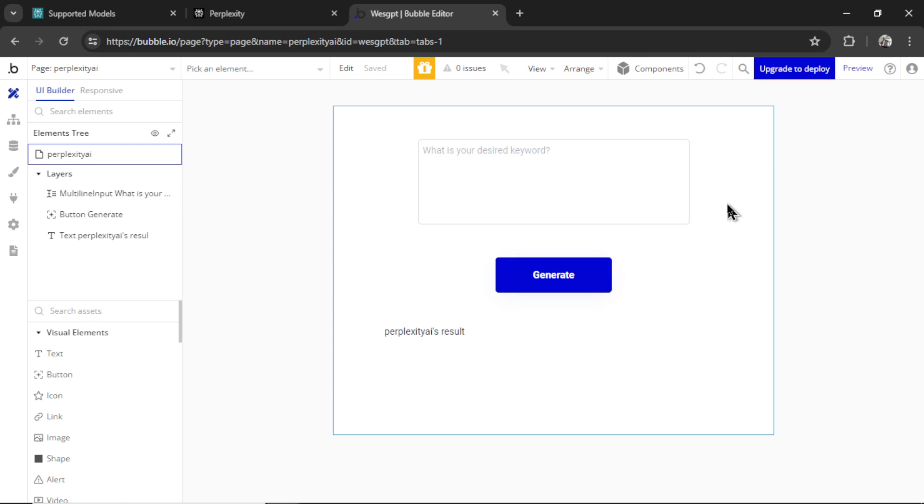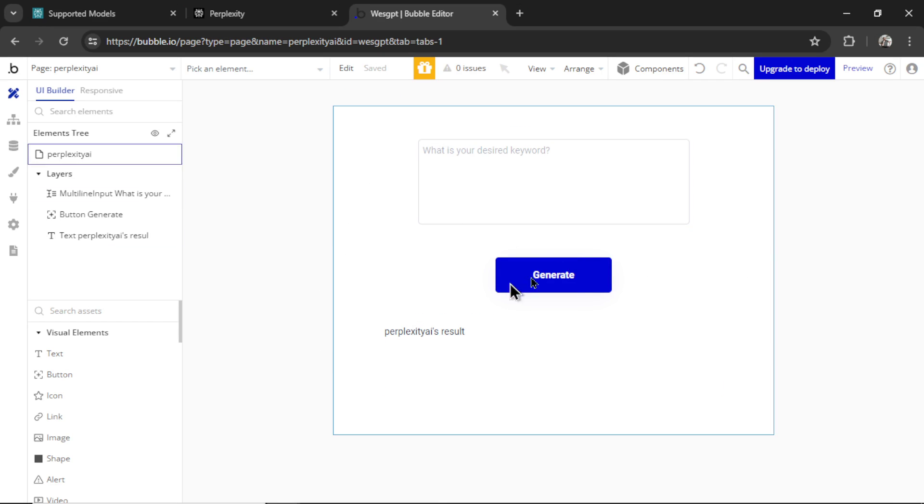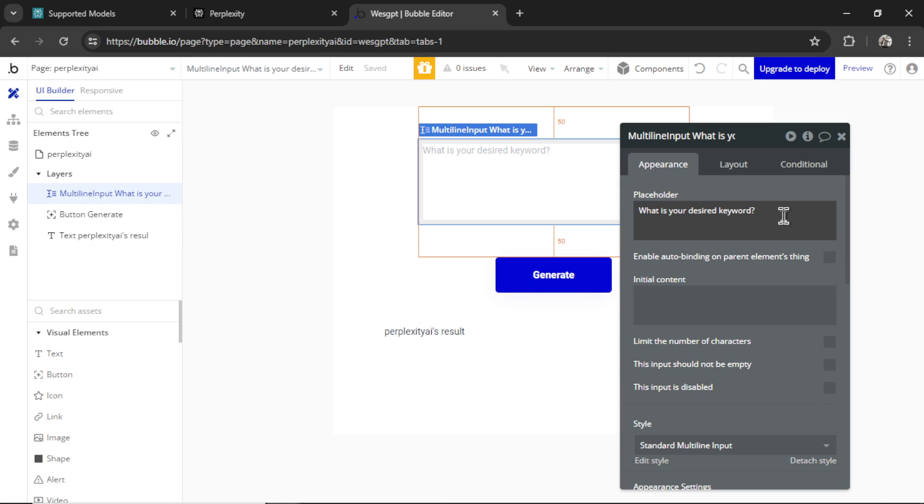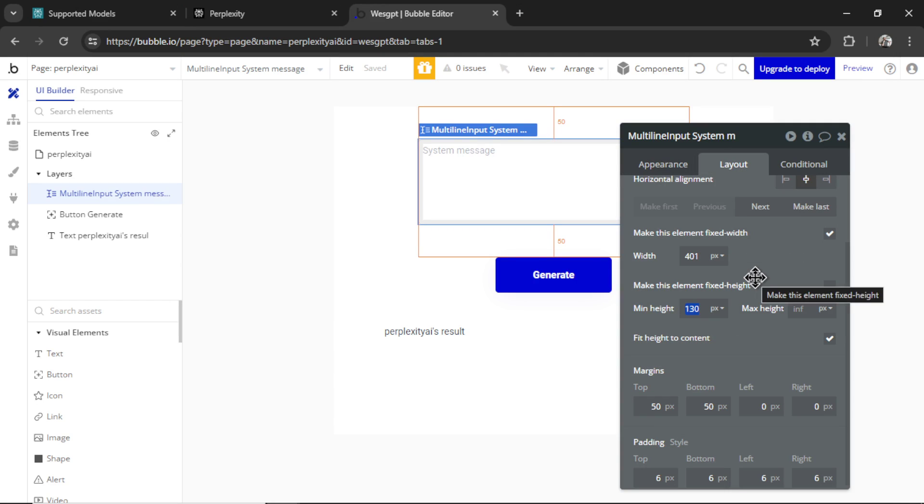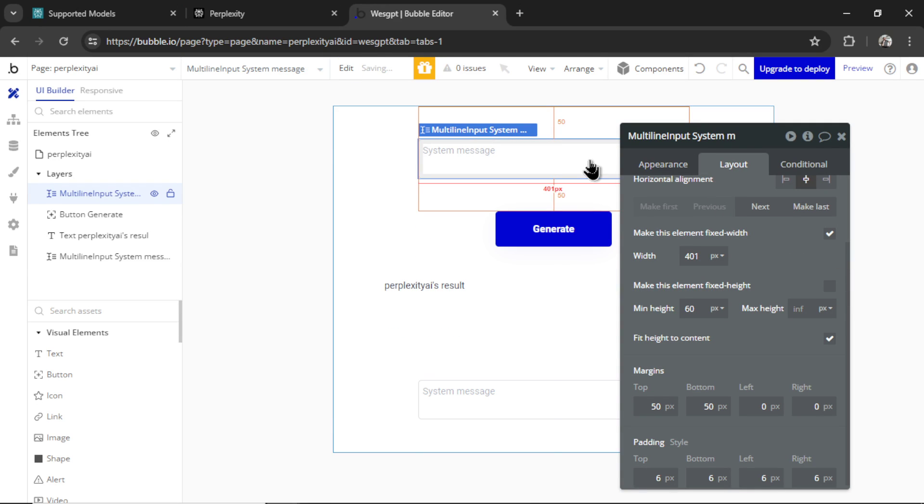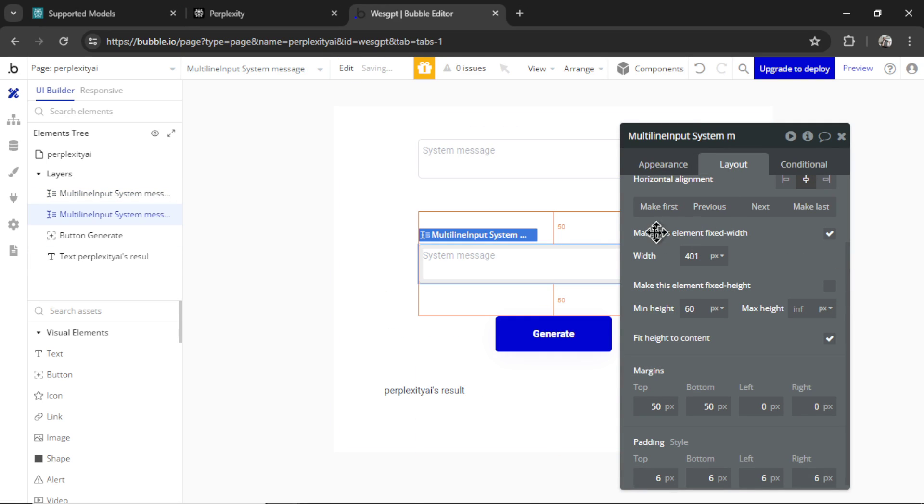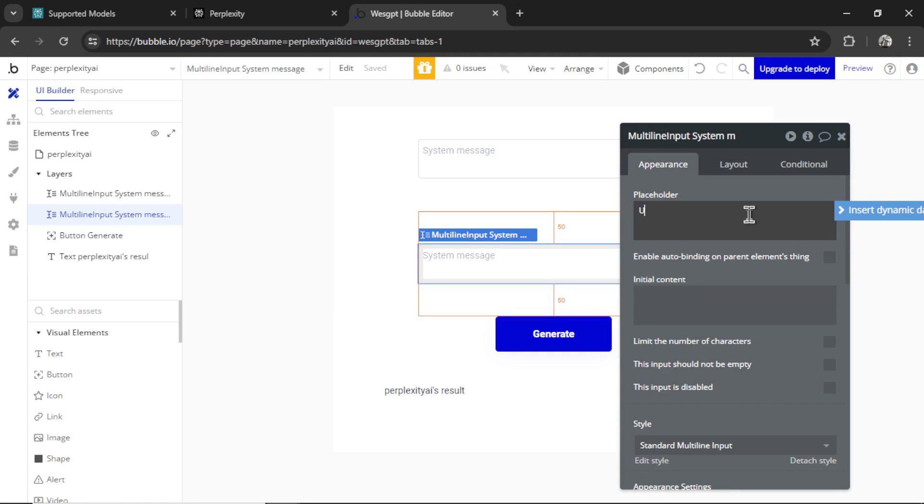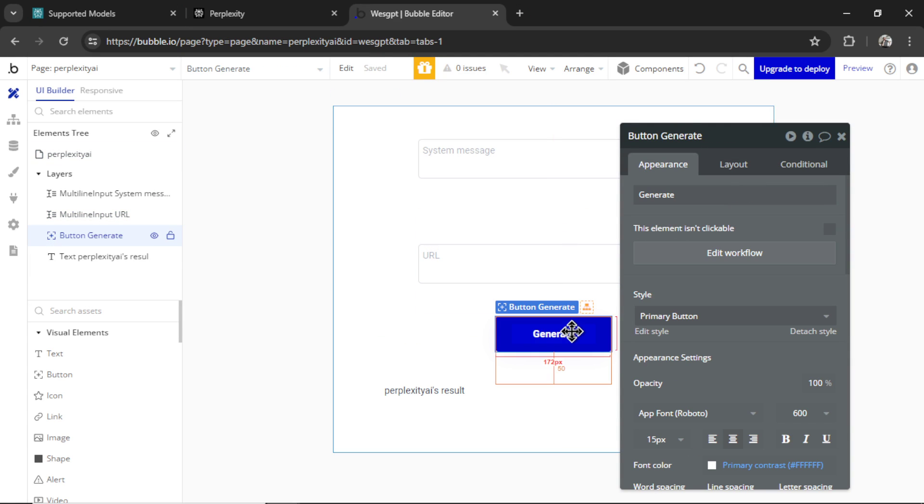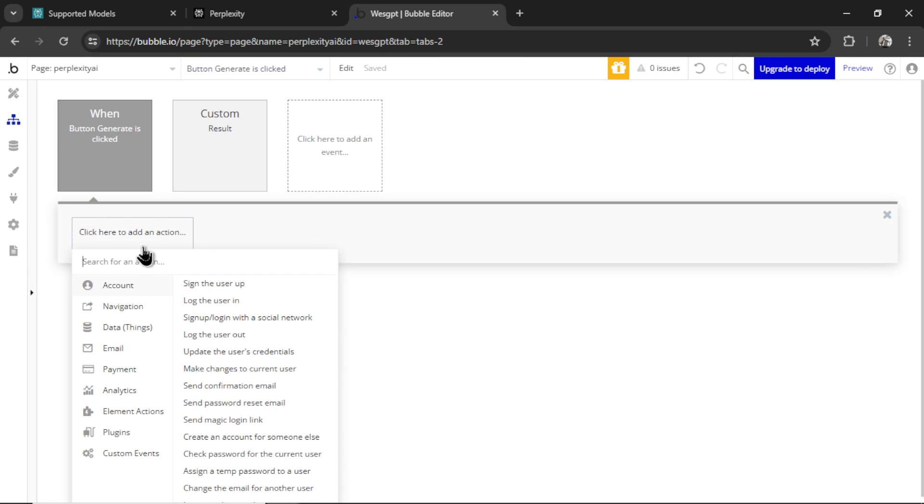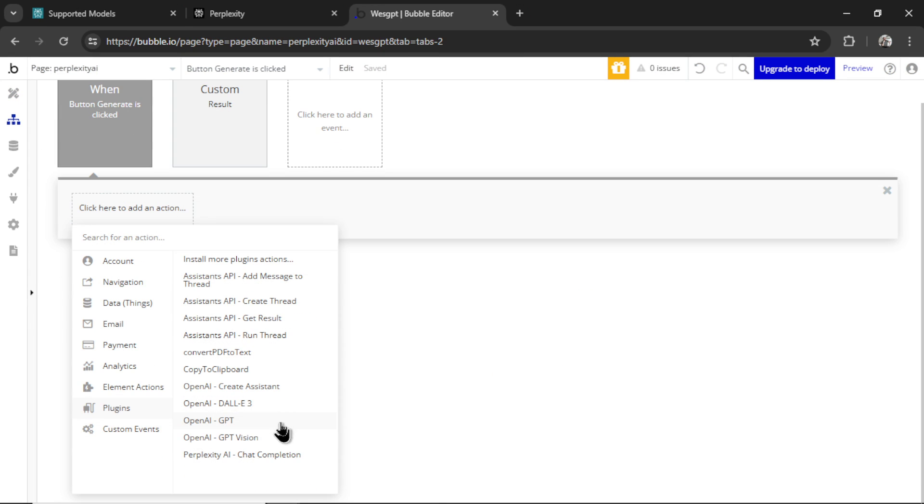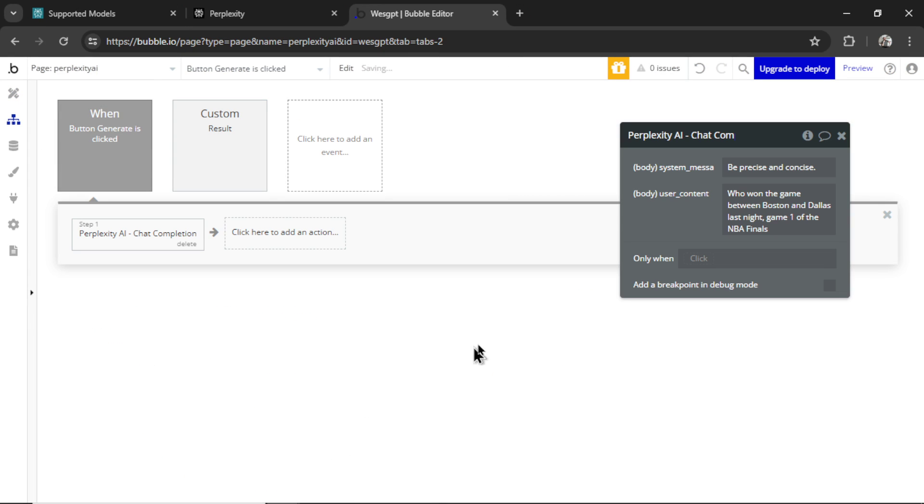There is one more thing I want to test out with this API. And it's if it can read URLs that we send it and give us back summaries of those pages. So I've created a new bubble page. For this first input box, I'm just going to write system message. I'm going to make it a lot smaller. I'm going to copy this, paste it in again. Let's move it above the button and this time call it URL. Then click on the generate button. Go to edit workflow.